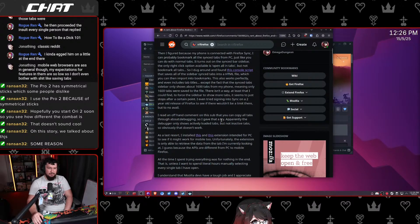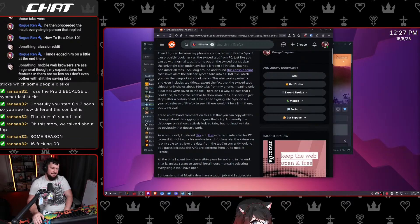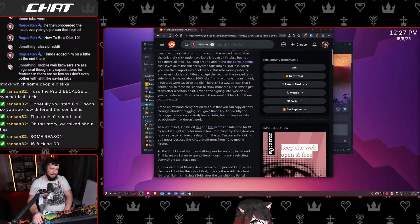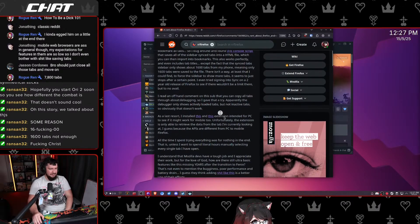Mobile web browser asks in general — my expectations for features in them are so low, so don't even bother with stuff like saving tabs. Fair, but also 7,000 tabs is especially... fucking dumb. I read an offhand comment that you can copy all tabs through about:debugging, I gave that a try — apparently the debugger only shows actively loaded tabs, because you can't have 7,800 tabs in memory on a phone.